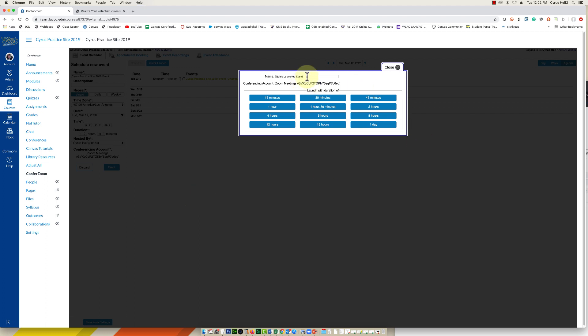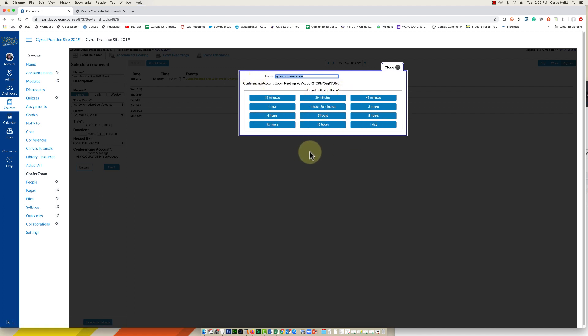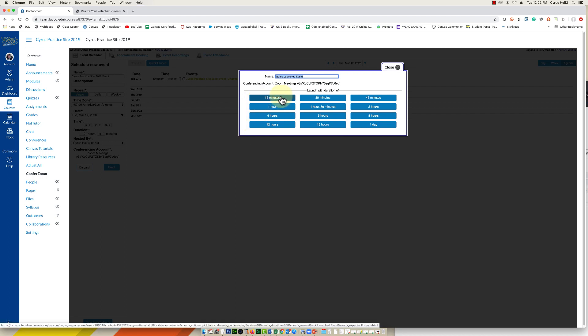From here you can rename it if you'd like, or just leave it, and then pick the duration that you think this meeting will last. So this is just a demo, I'm only going to pick 15 minutes. Most of you will be in the one to two hour range, so just give yourself a little extra time if you think it's going to go longer.